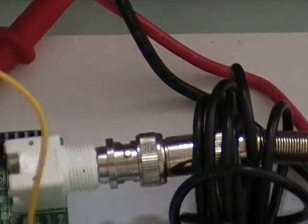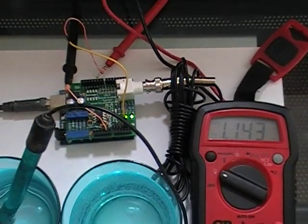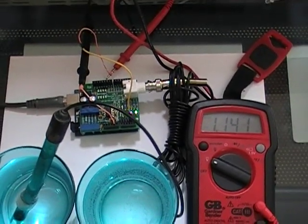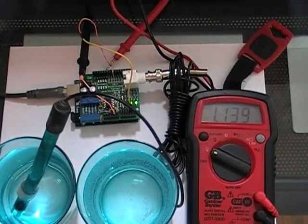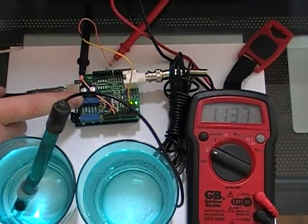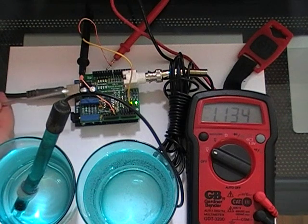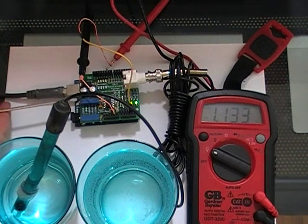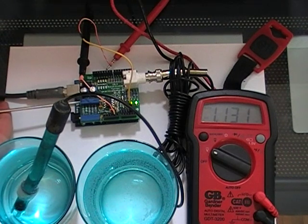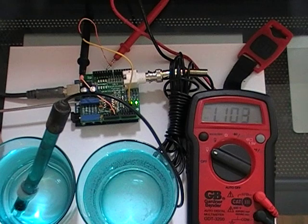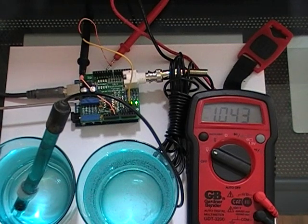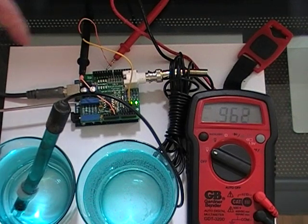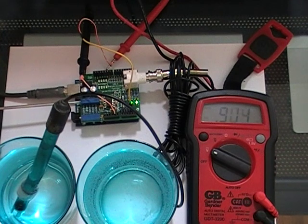And adjust the offset trim pot again, so it's this back left one, until you hit pH 7 or 0 volts on your multimeter here.